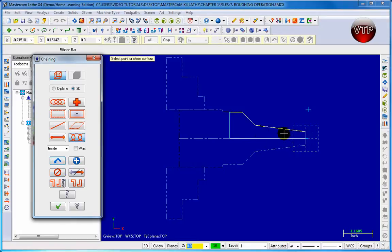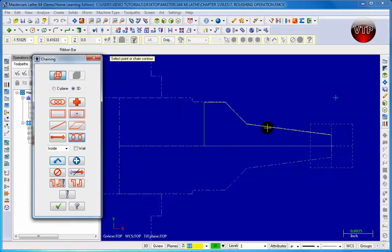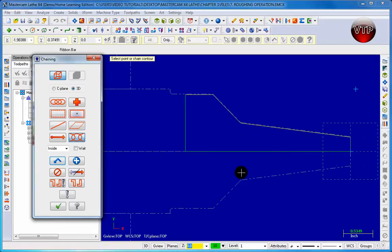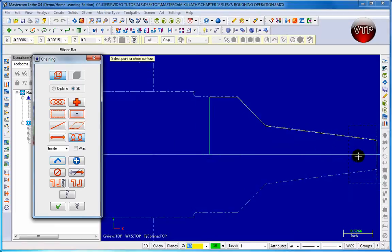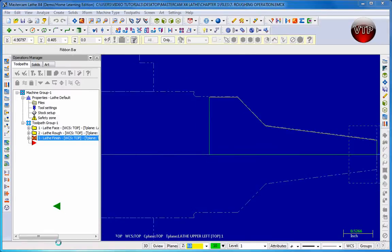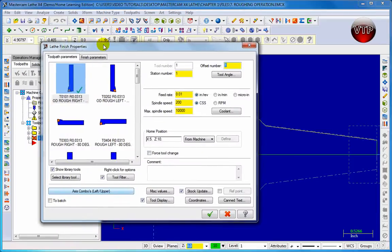It's highlighted in white. You can zoom in a little bit so I can show you — as you can see the stock is a little bit over the white line, which means the finishing operation still needs to be done. Let's go ahead and click on the check mark and the dialog box for the Lathe Finish properties pops up.